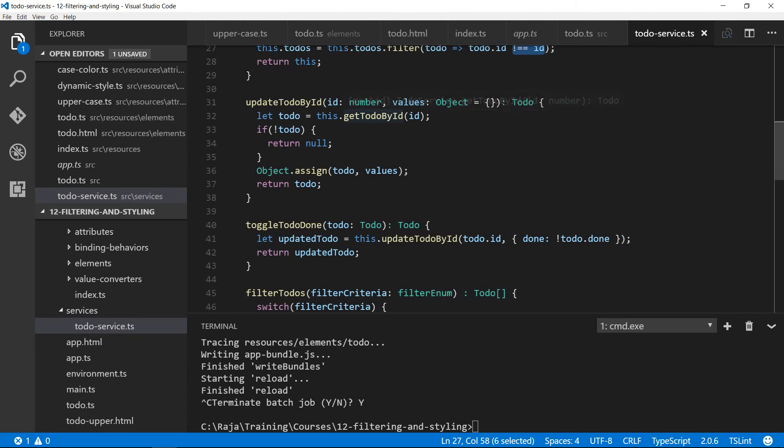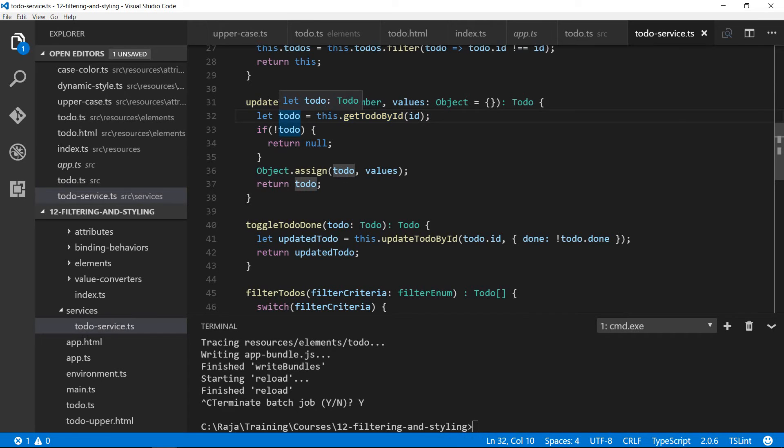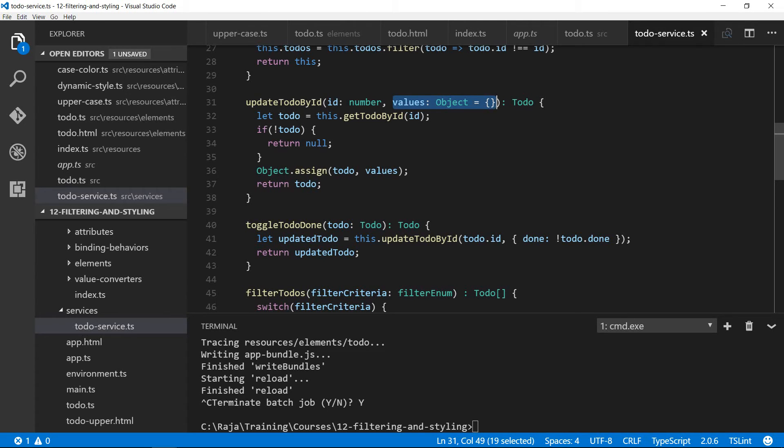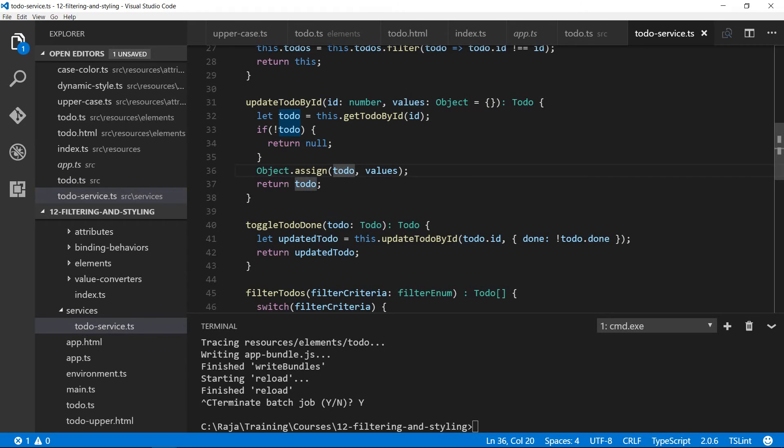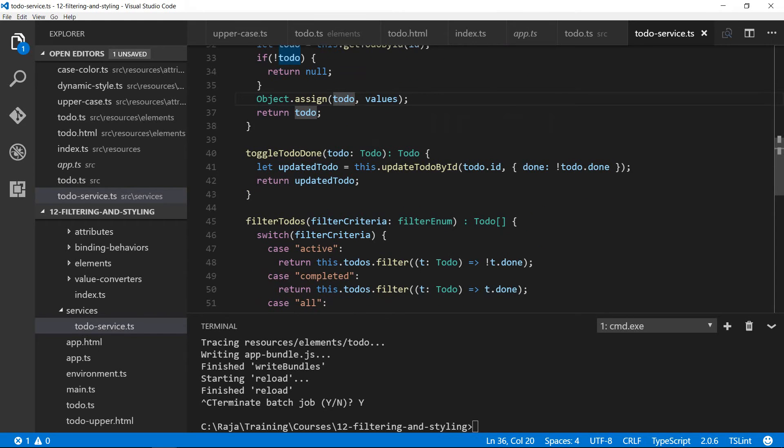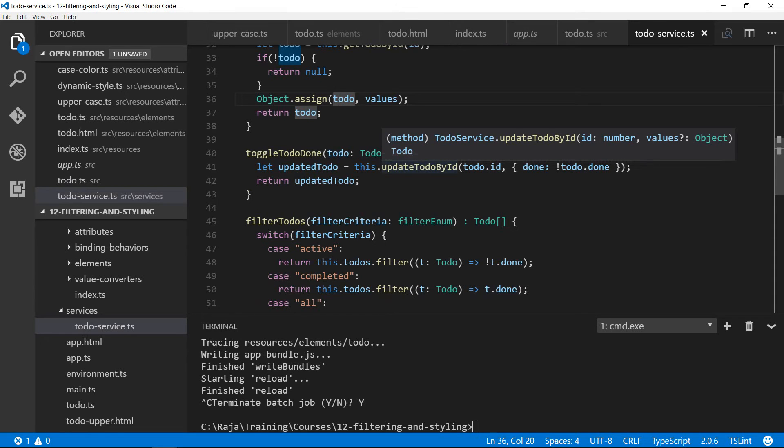Update todo ID will get the todo by ID and if there is a valid ID, a todo that matches the ID, then we will assign the incoming arguments. The beauty of this, again, is you don't have to always pass the full structure of ID, description and done. If you just want to update done, you just pass JSON that says done colon true and it will only update that property of the object. That's the beauty of object.assign. Toggle todo done is like you pass a todo and it will look at the done property. If it is true, it will change to false. If it is false, it changes to true.